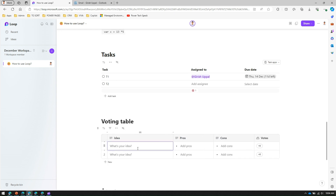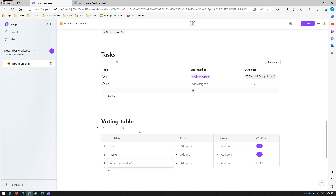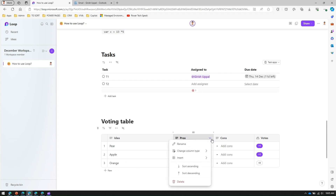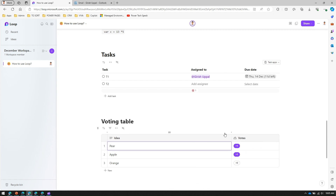The next template is a voting table, where you can enter ideas and cast votes. I've added 'Bear' and 'Apple' with votes, and I can add another record like 'Orange'. The table also has pros and cons columns, and if I don't want them I can simply remove those columns, leaving just the ideas and votes.